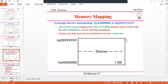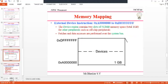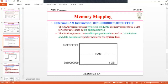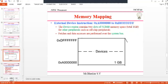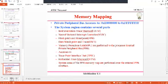The next region is external devices. Similar to the external RAM region, this device region contains two slots of 512 MB, totalling 1 GB, for other off-chip peripherals. Instruction and data accesses are performed over the system bus. Both the external RAM and external device regions use system buses for access and each has 1 GB of memory.